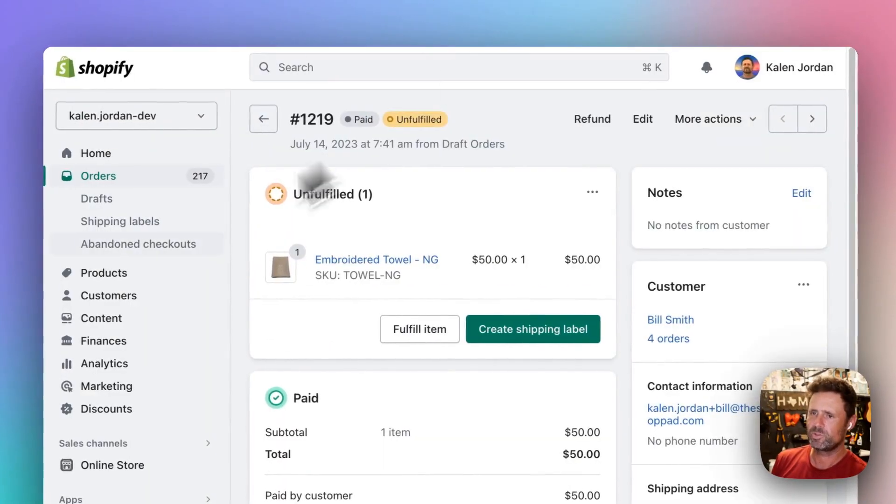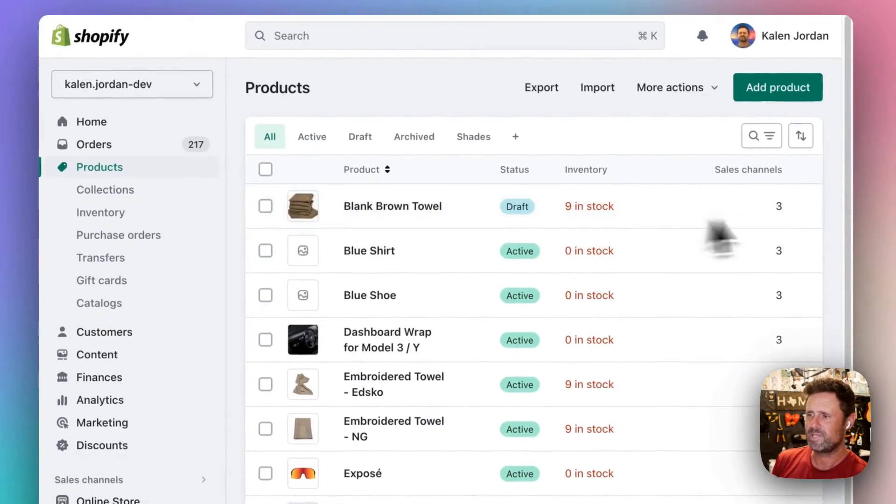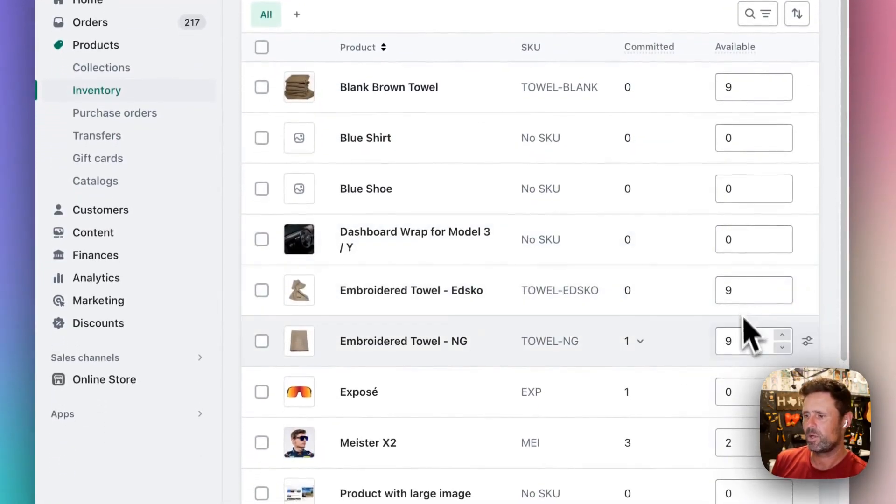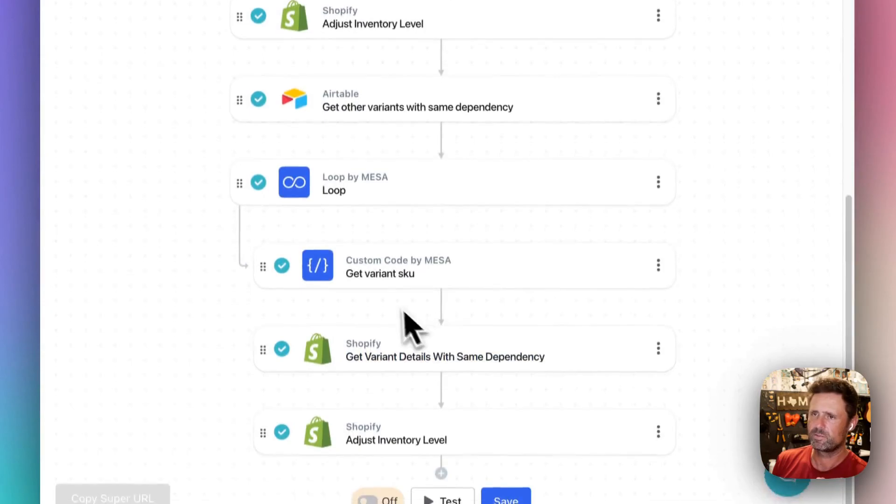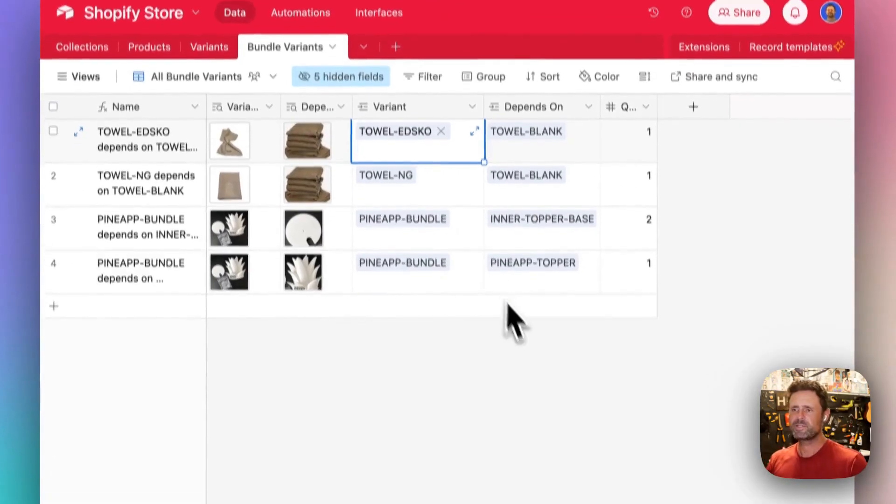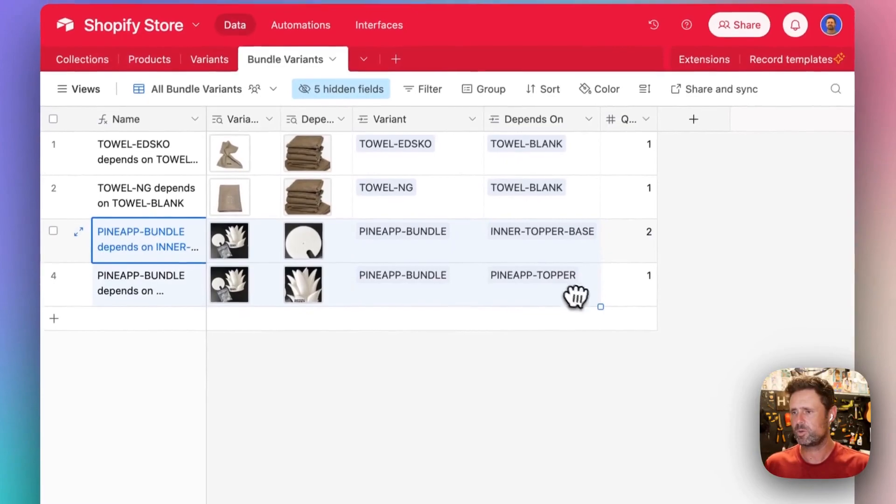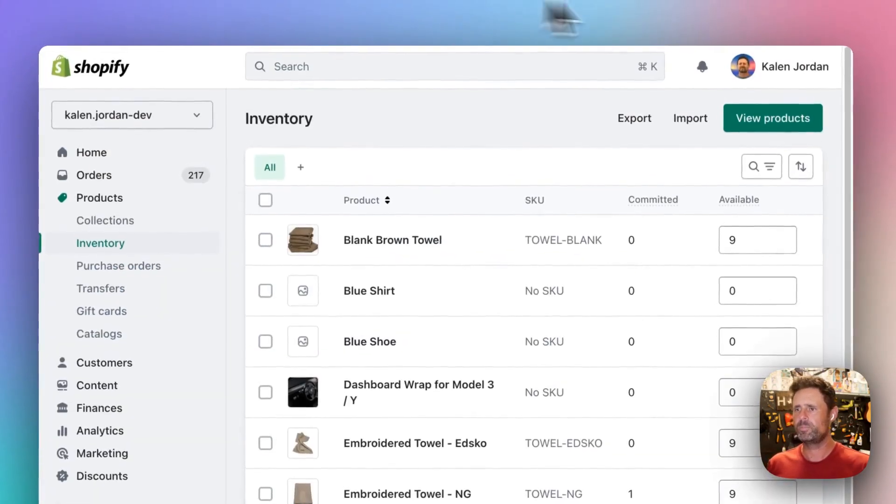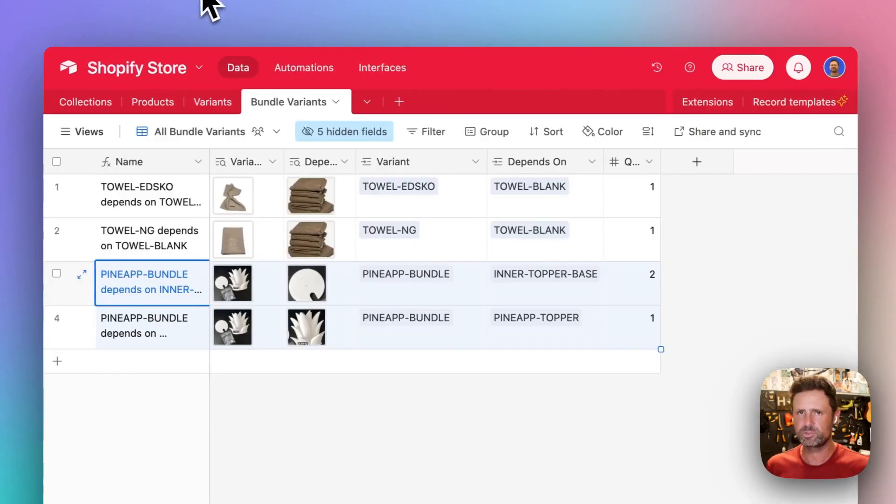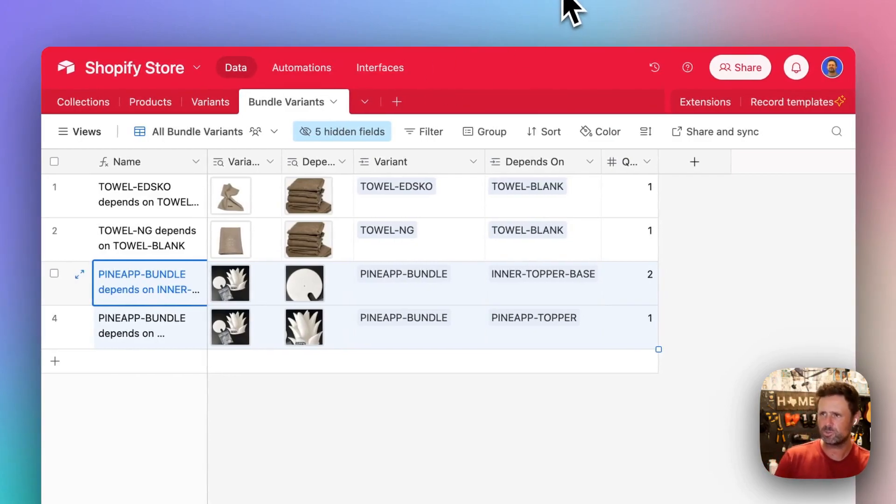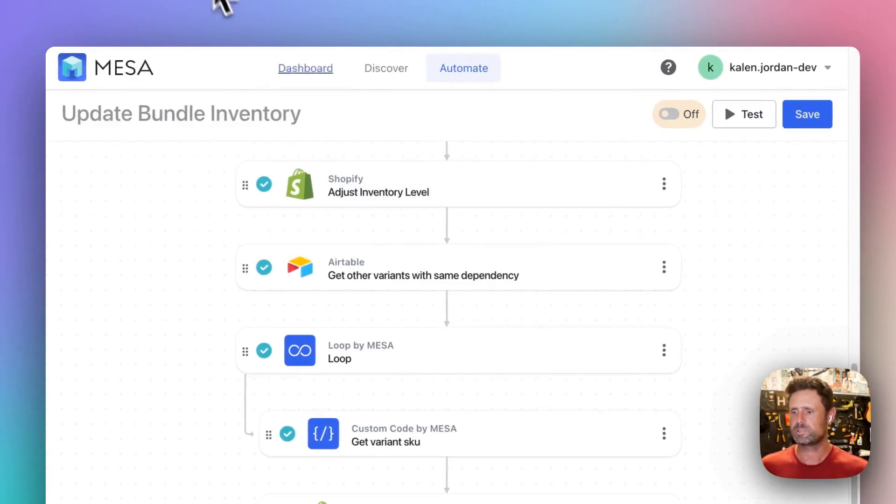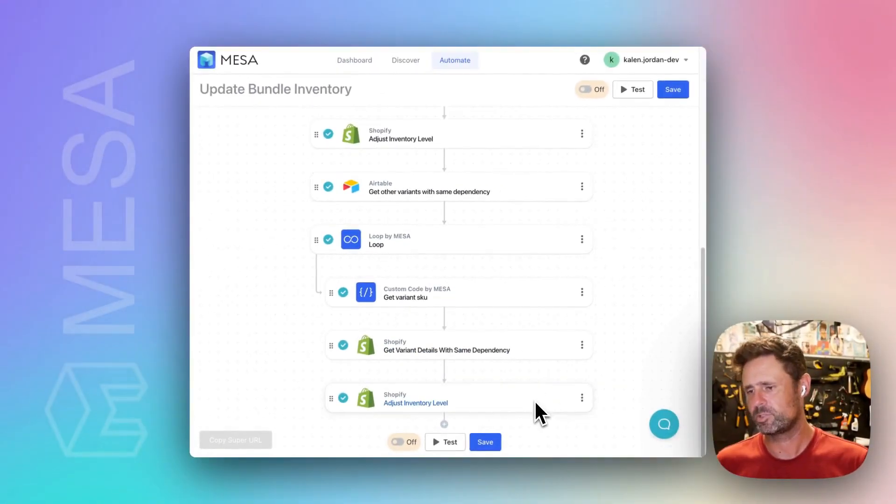So before doing the test, they all had 10 inventory. And then now they all have nine, because that's how it's supposed to work. And then similar deal would happen with this type of a bundle as well. So hope that is maybe useful. I know there's a native Shopify bundles app coming out soon, but just in case this might help with certain use cases. Let me know what you think.